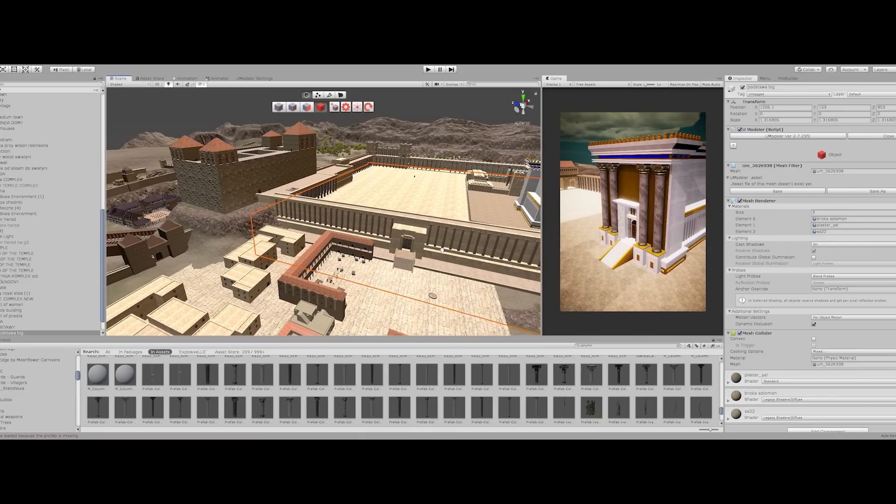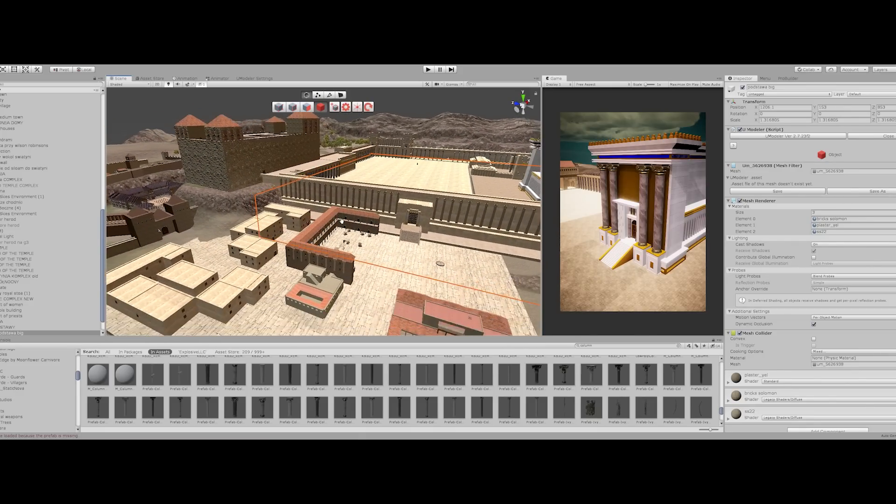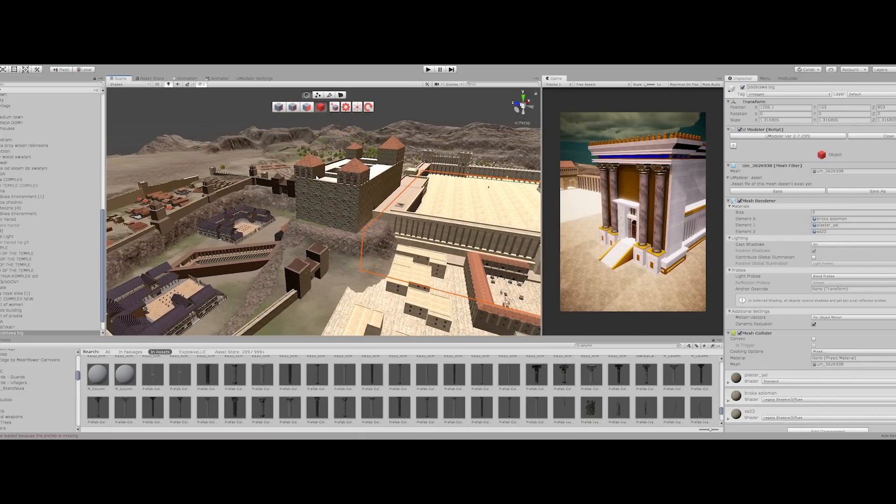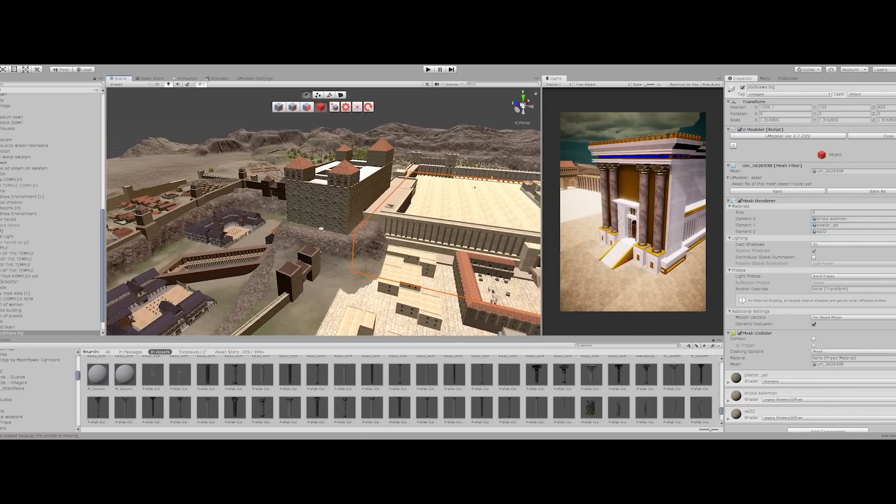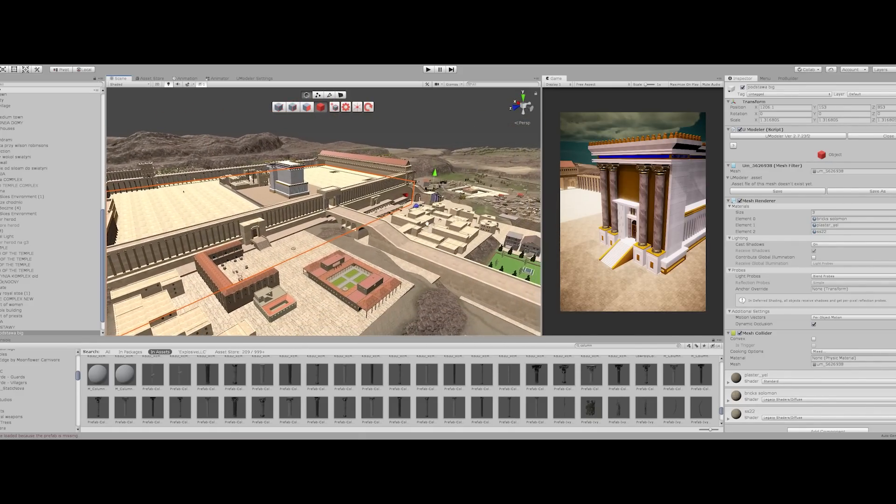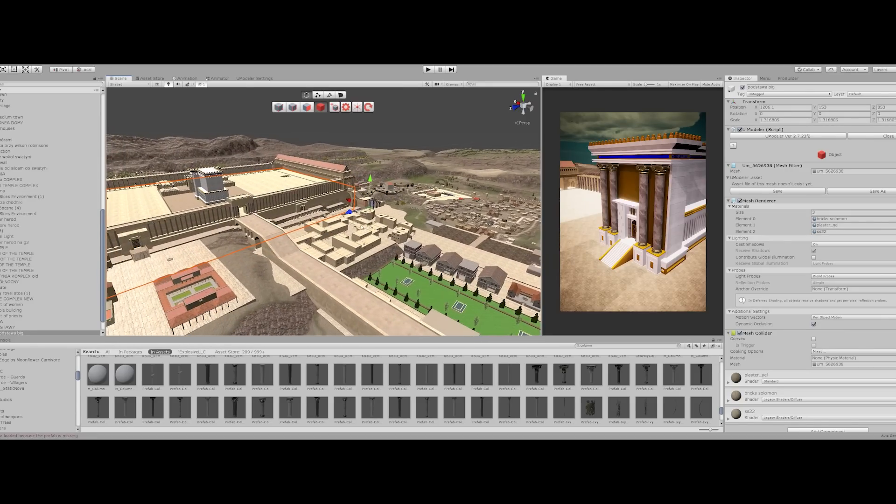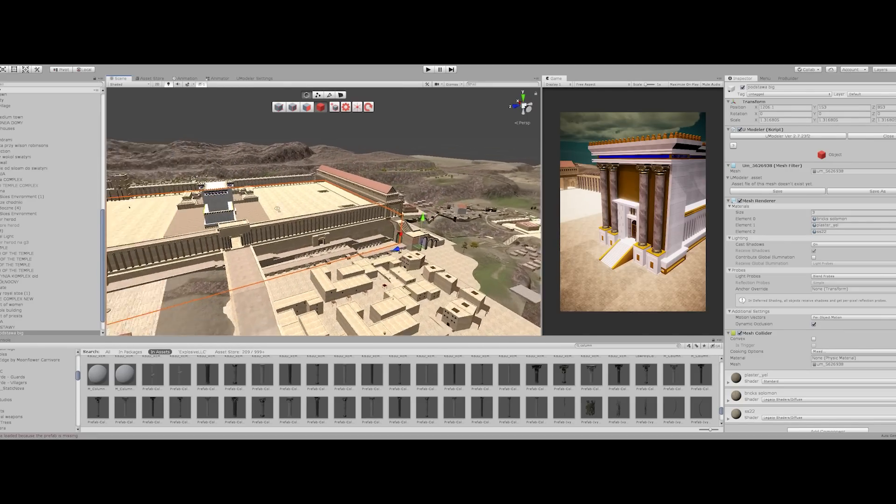So as you can see, the temple was huge. This is the Antonia fortress over here. So there's still a lot for me to do, but it's starting to look nice.